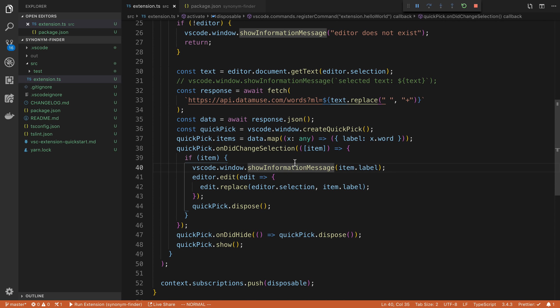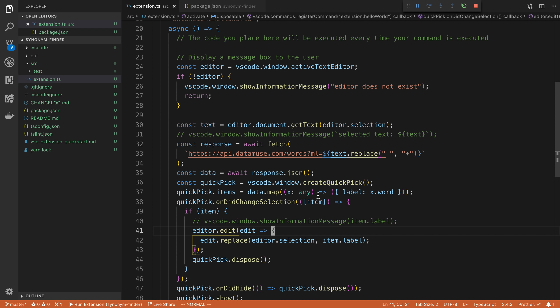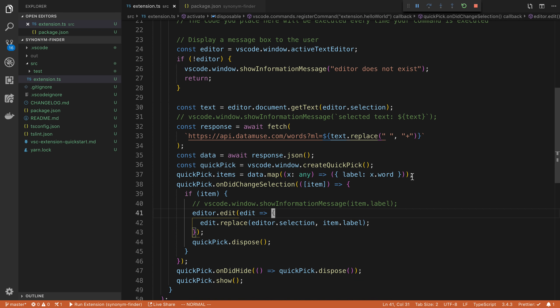So cool. So that is how you can create an extension in VS code. This is a pretty basic one. But this hopefully gets you an idea how you can get started. I actually had a pretty fun time creating the extension. I thought the APIs for stuff was really easy to go ahead and use.